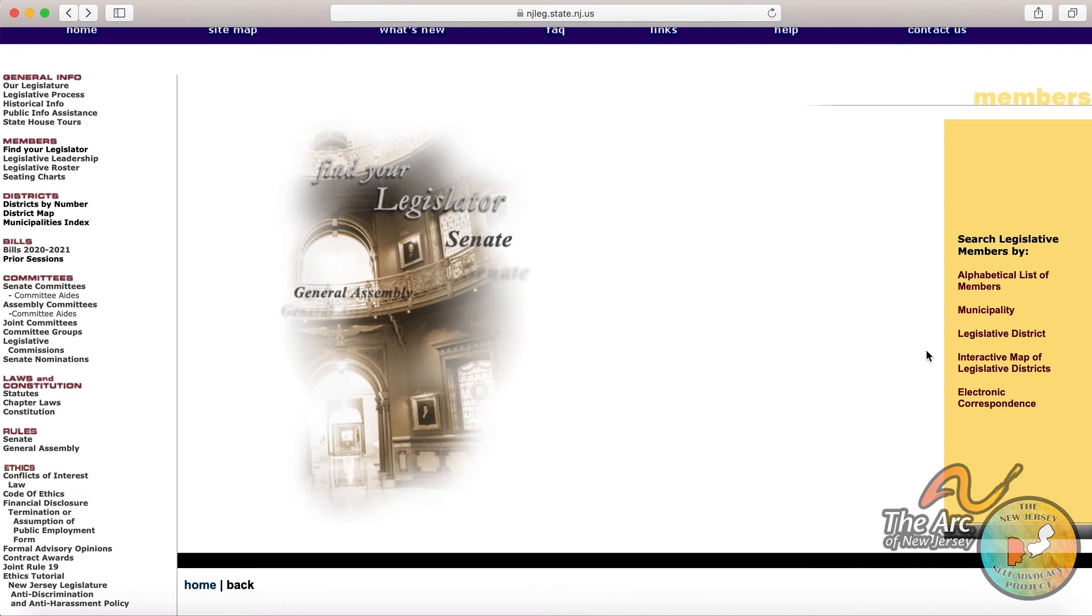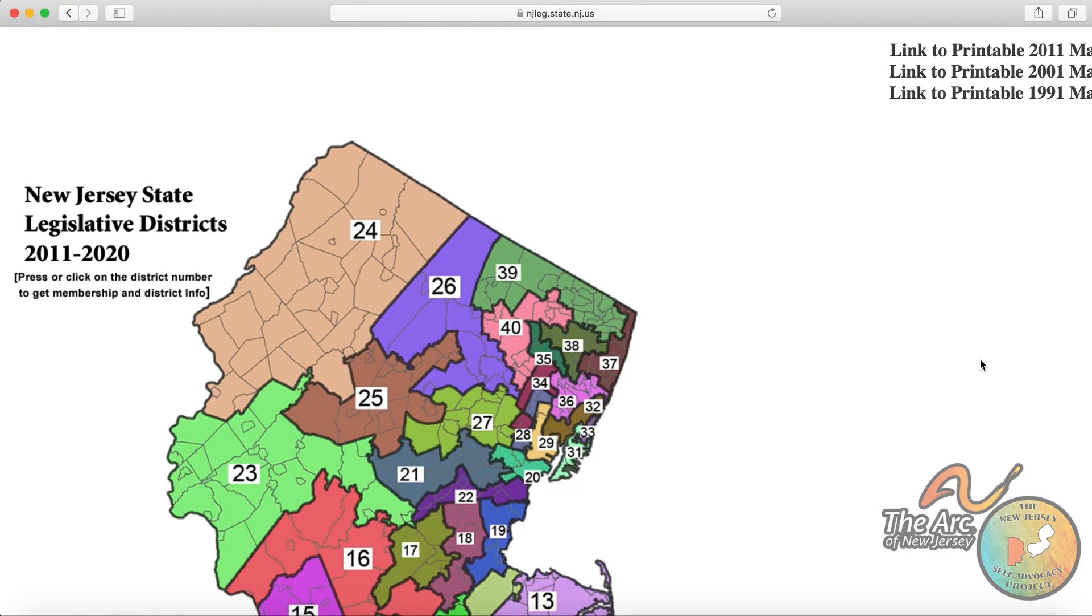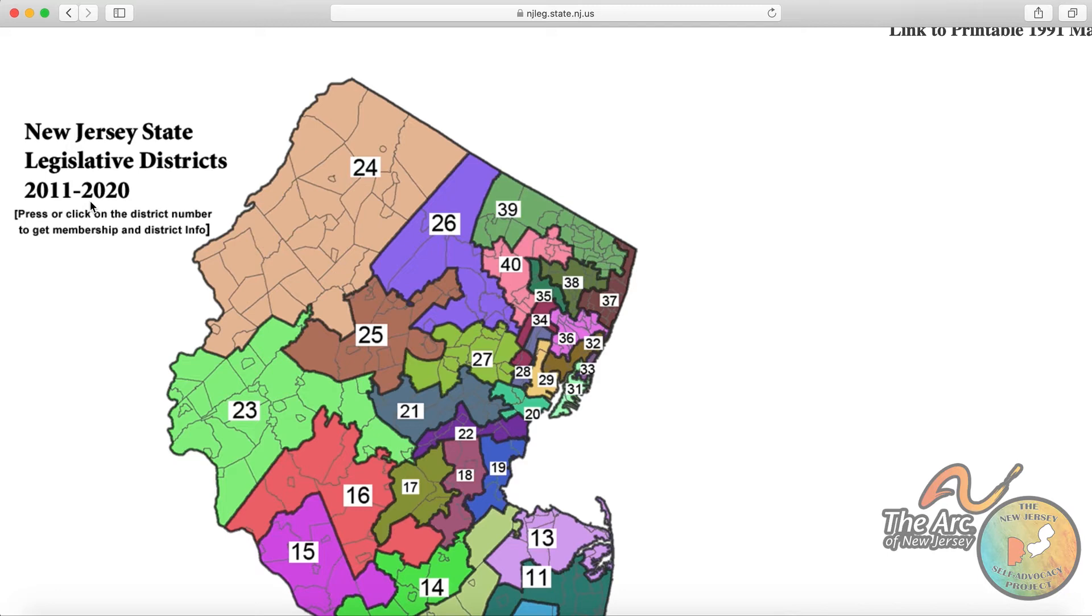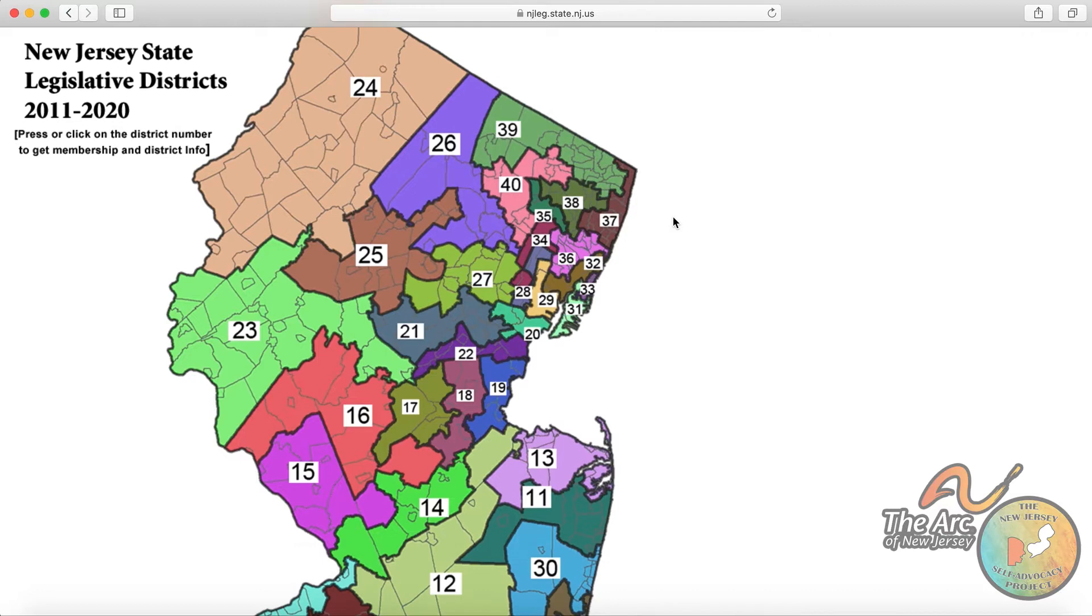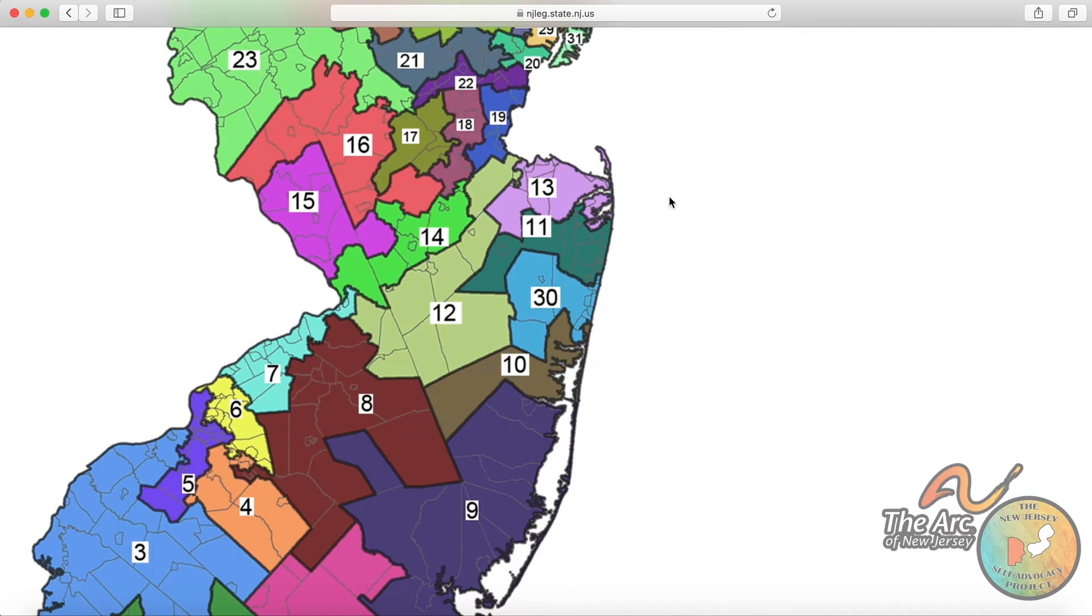So the fourth way to find our legislator is to click on an interactive map of all of the different legislative districts. And this map is valid for 2011 through 2020. Sometimes these legislative districts are restructured based on the census. So another critically important reason to fill out your census because this can have a major impact on legislative districts.